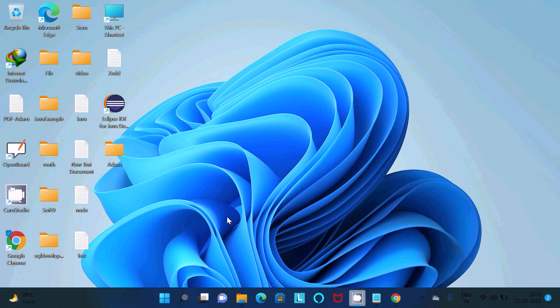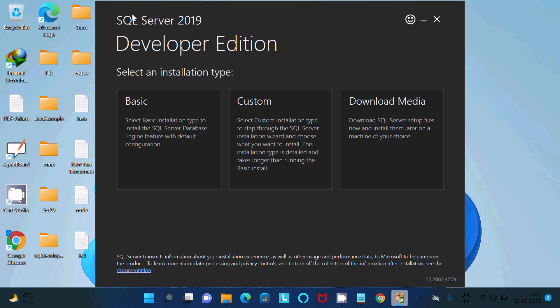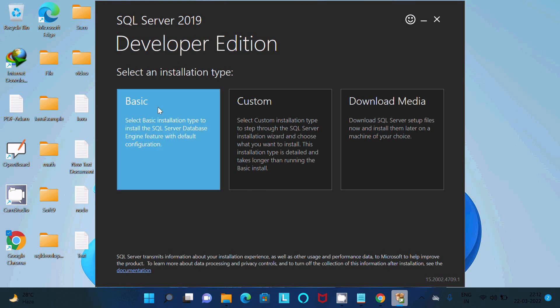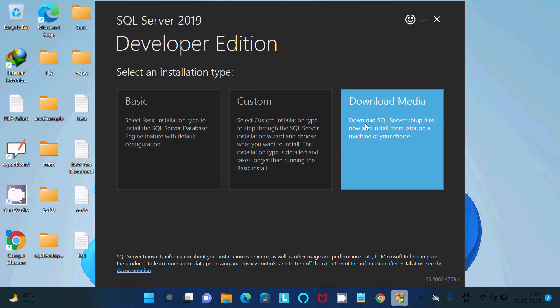The installer is opening right now. Here you can see SQL Server 2019 Developer Edition. I am using Windows 11 operating system. There are options for Basic installation, Custom, and Download Media.